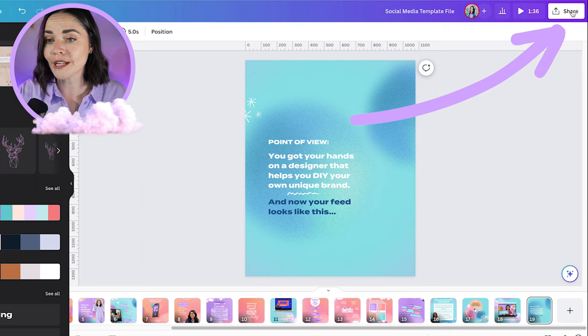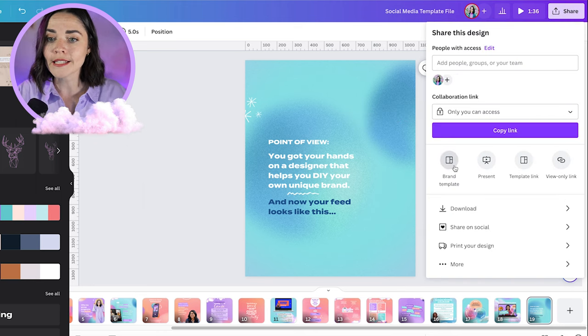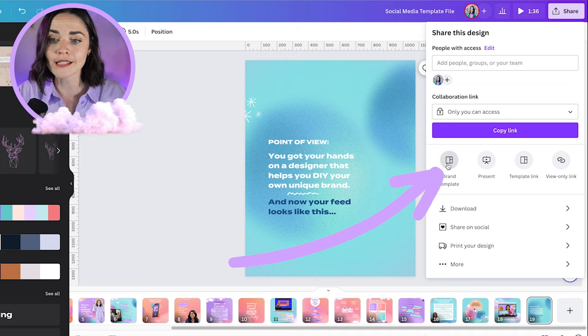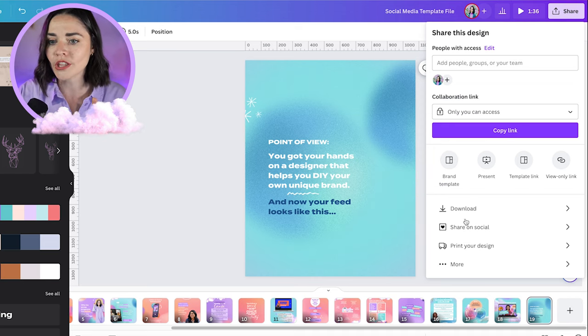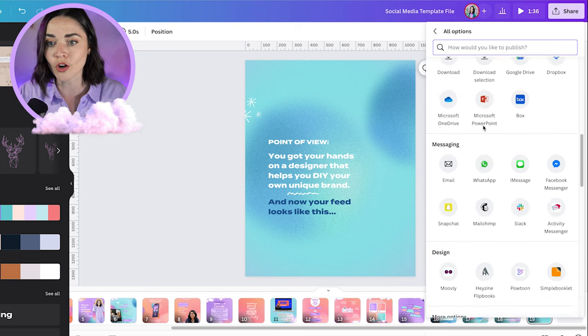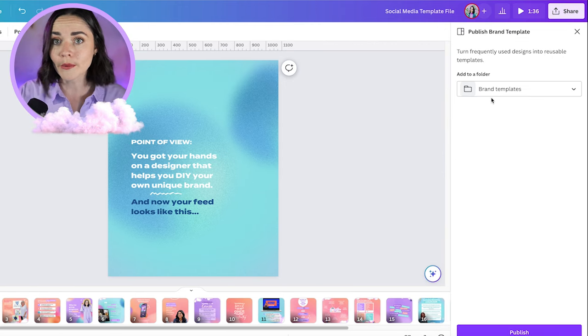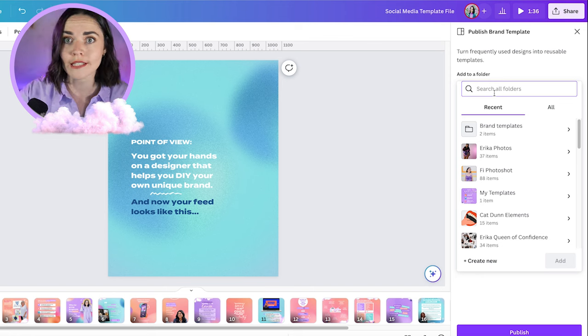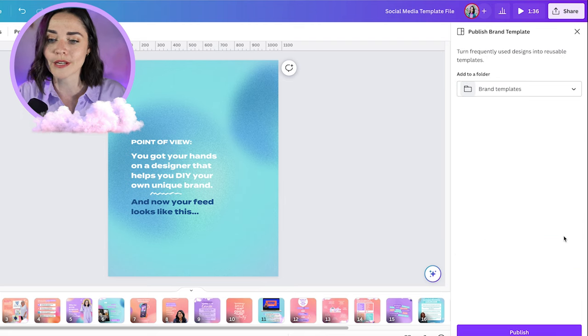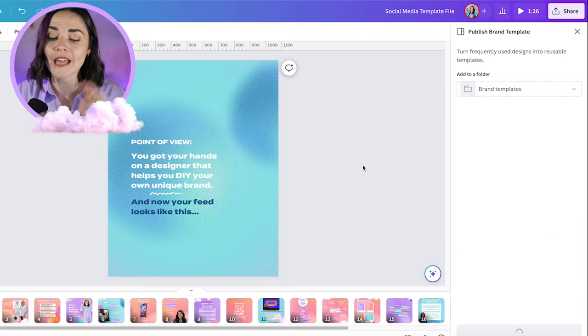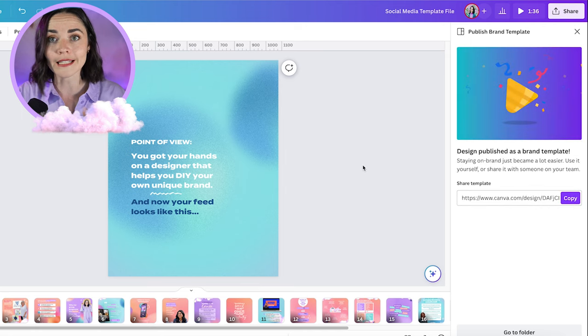So once you're happy with your template, at least for its foundation, what you need to do is press Share at the top right-hand corner and press Brand Template — you want to save this as a brand template. If this option isn't there for you, click More and it'll show you a whole heap of other options for saving. You'll see it's down here for brand template, and that's going to ask where you want to save it — I want to save it to brand templates. Press Add and then Publish, and that's soon going to be accessible in my brand template section.